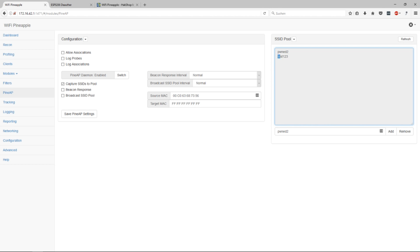This is actually a probe request my phone sent out because I added the network test123 to it just to see if it's working. And Pwn2 is my deauther. So it actually added that already.